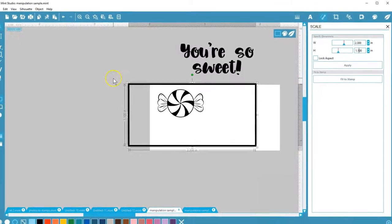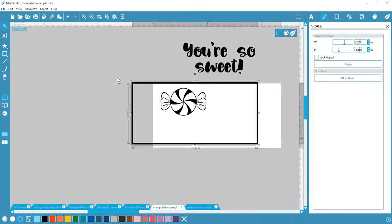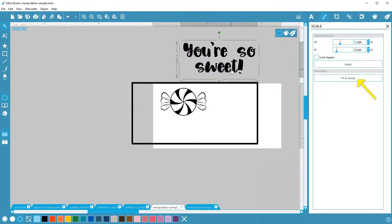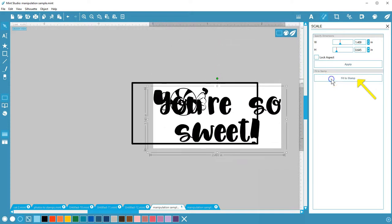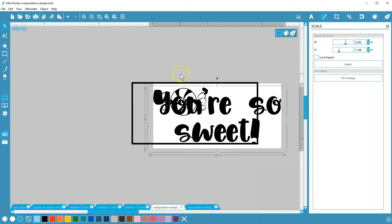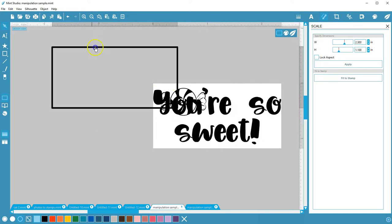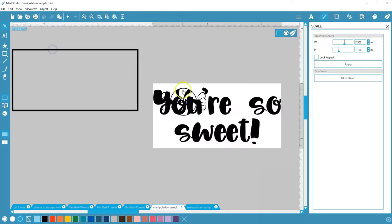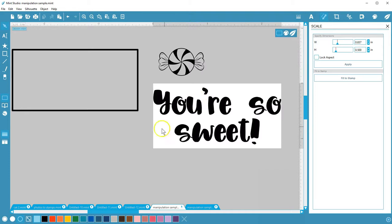Use Fit to Stamp to quickly resize a selected object to fit its largest dimension inside the stamp size you have open. This both resizes and repositions the object so it's centered inside the stamp. Fit to Stamp is really handy, so you'll also find it down here along the bottom, where the icon looks like a diagonal double arrow.